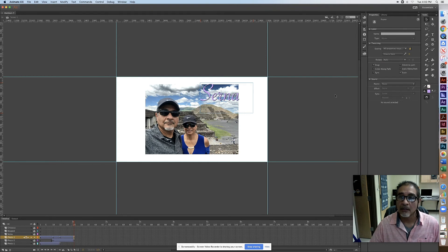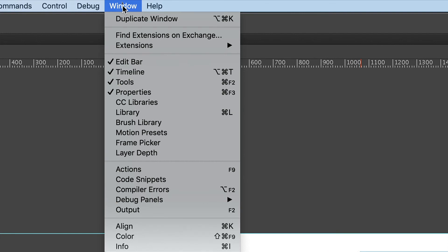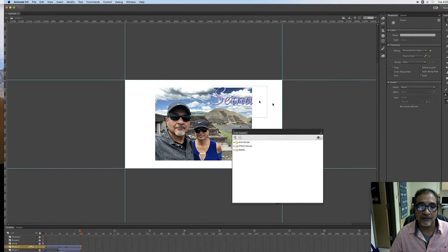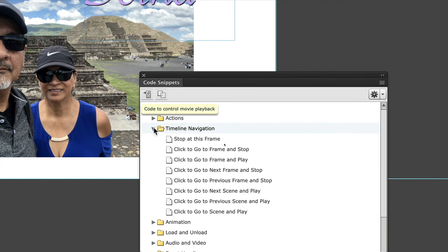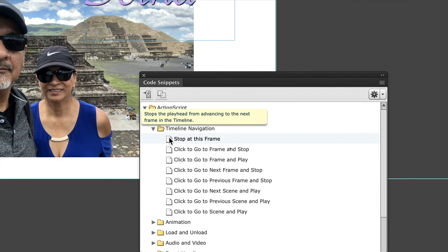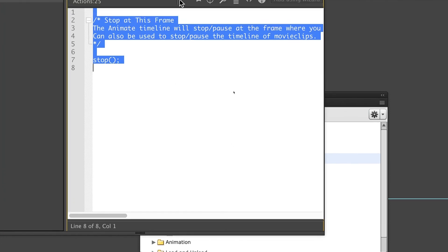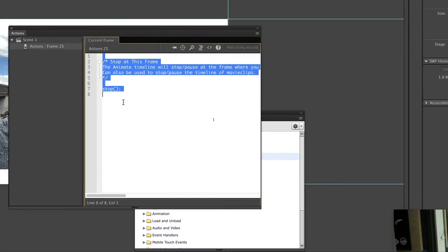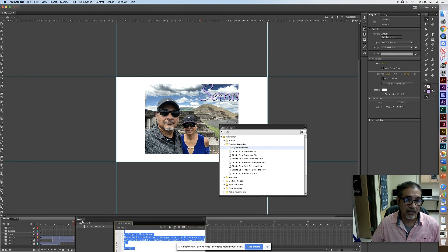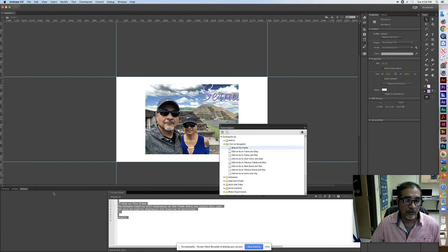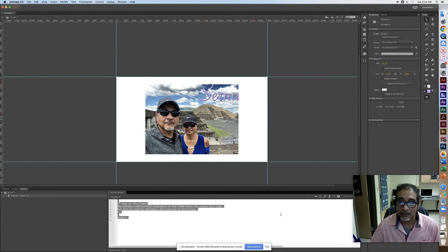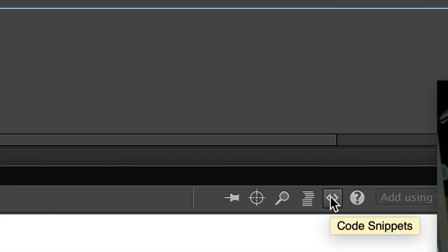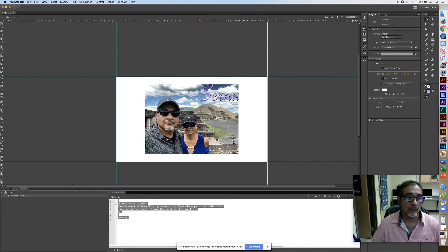To stop the movie from looping, click on the last frame and go to Window, Code Snippets. Click on it — you get a panel. Under Actions, ActionScript, choose Timeline Navigation and double-click Stop at This Frame. It inserts code that stops playback at frame 25. I'll dock the Actions panel and the Code Snippets panel down near the timeline for easy access.